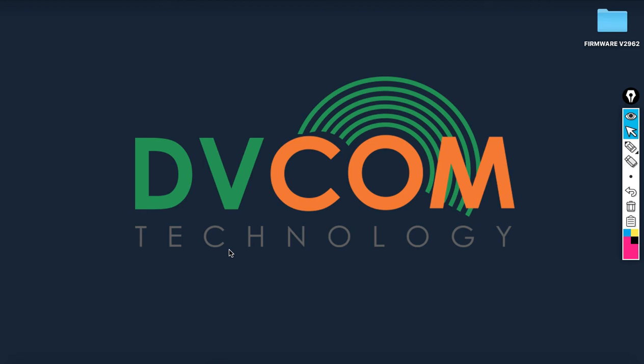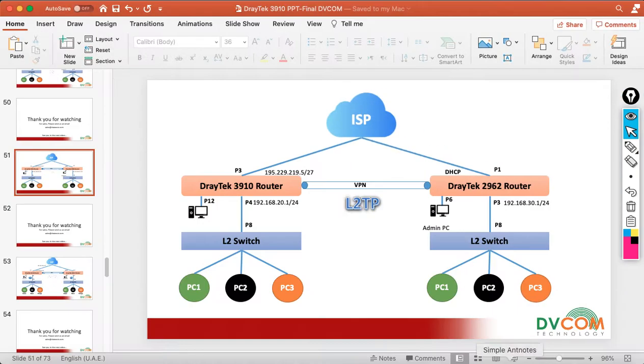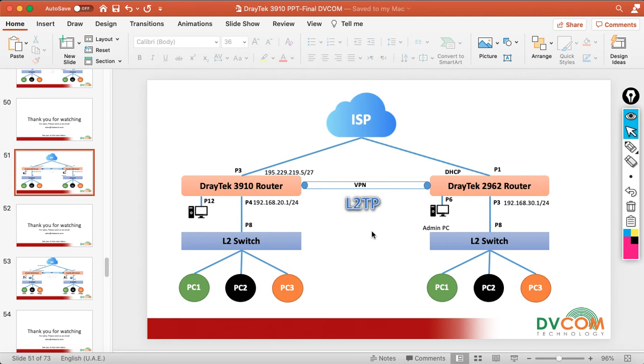Welcome to DVCOM Technology. In this lab I am going to show you how to establish LAN to LAN VPN by using L2TP. So L2TP is nothing but Layer 2 Tunneling Protocol. In my previous videos I have shown you how to establish the VPN by using IPsec version 1 and version 2 and dynamic as well as PPTP. Now in this video I am going to show you how to configure L2TP.